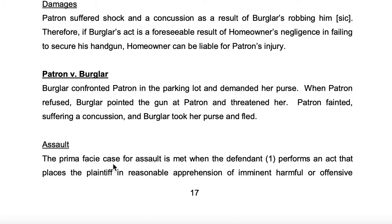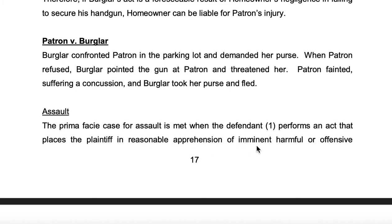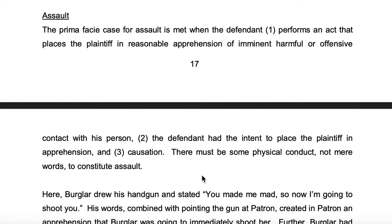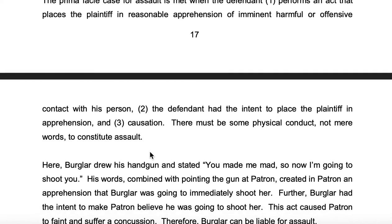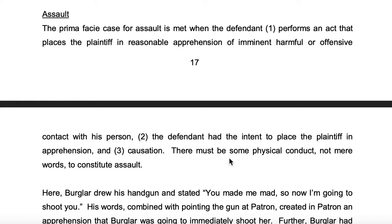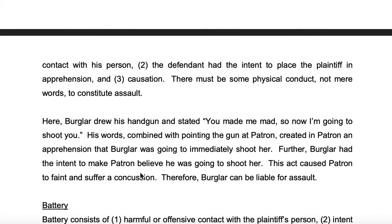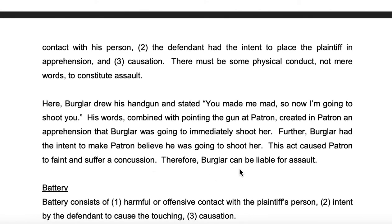Assault: the prima facie case for assault is met when the defendant performs an act that places the plaintiff in reasonable apprehension of imminent harmful or offensive contact with his person, the defendant had the intent to place the plaintiff in apprehension, and causation. There must be some physical conduct — not mere words — to constitute assault. I like this definition of assault better than the one in the other example. Burglar drew his handgun and stated, 'You made me mad, so now I'm going to shoot you.' His words, combined with pointing the gun at patron, created in patron an apprehension that burglar was going to immediately shoot her. Burglar had the intent to make patron believe he was going to shoot her. This caused patron to faint and suffer a concussion. Therefore, burglar can be held liable for assault.